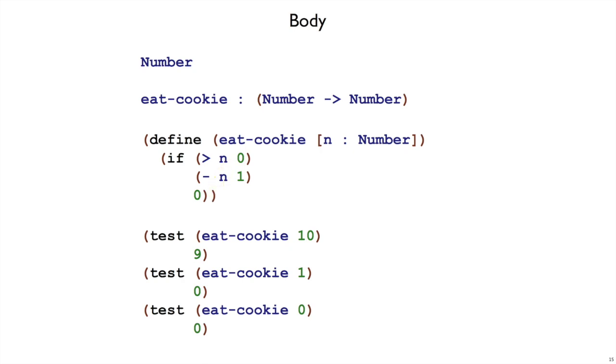For our final step of the recipe, the test step, all we have to do is just run the test tests that we already wrote as the example steps.